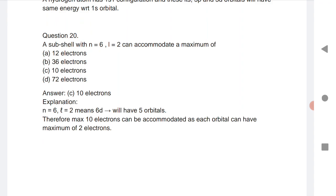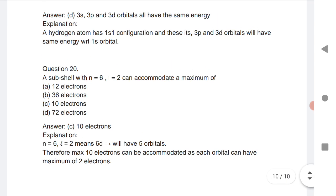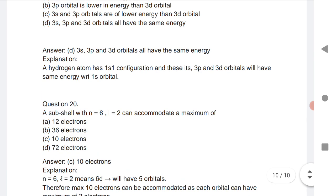Question 20: A subshell with n=6, l=2 can accommodate a maximum of how many electrons? Since l=2 means a d subshell (6d), it has 5 orbitals, and each orbital can hold a maximum of 2 electrons. Therefore, maximum 10 electrons can be accommodated.